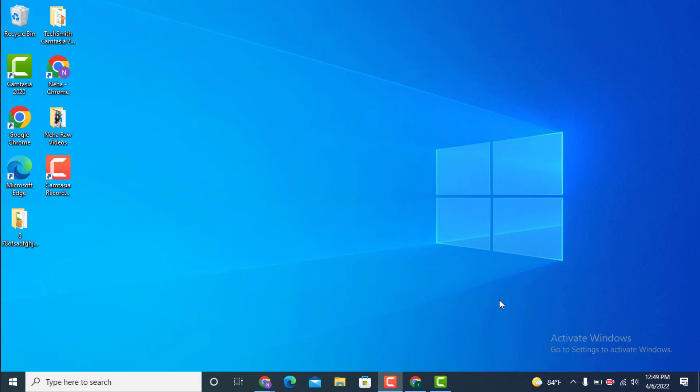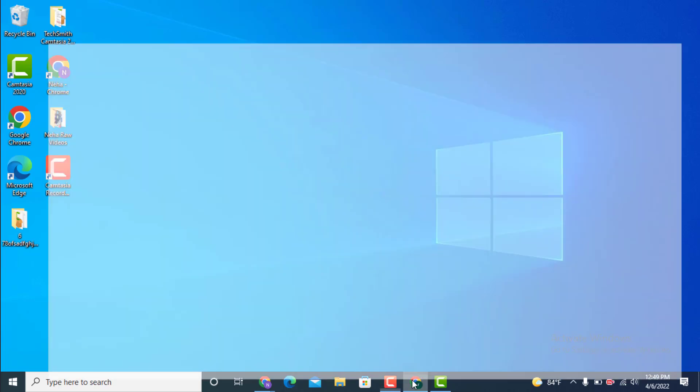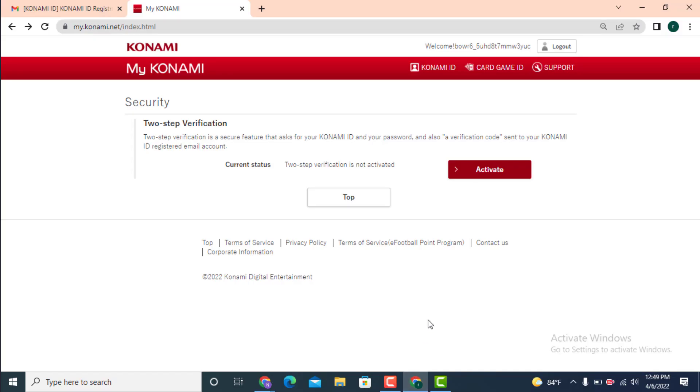Hi everyone, welcome back to another YouTube tutorial of Tech Assist. In today's video, I will teach you how to change your password on Konami ID. First, go to your web browser. As you can see, I'm already logged in.